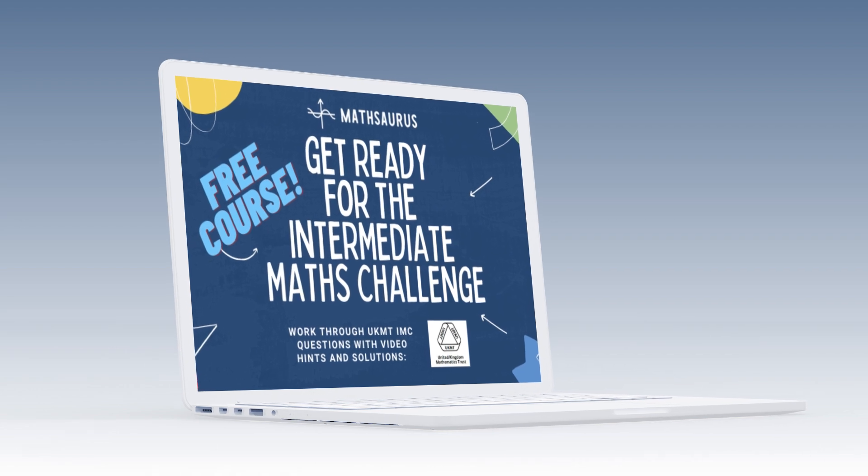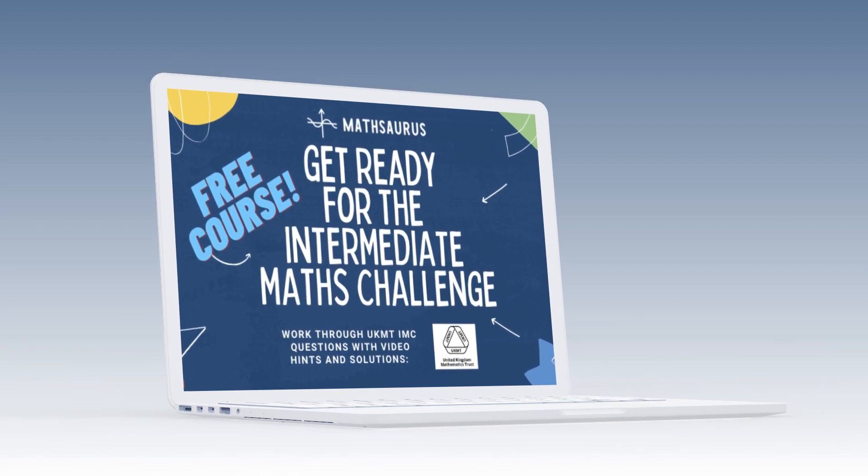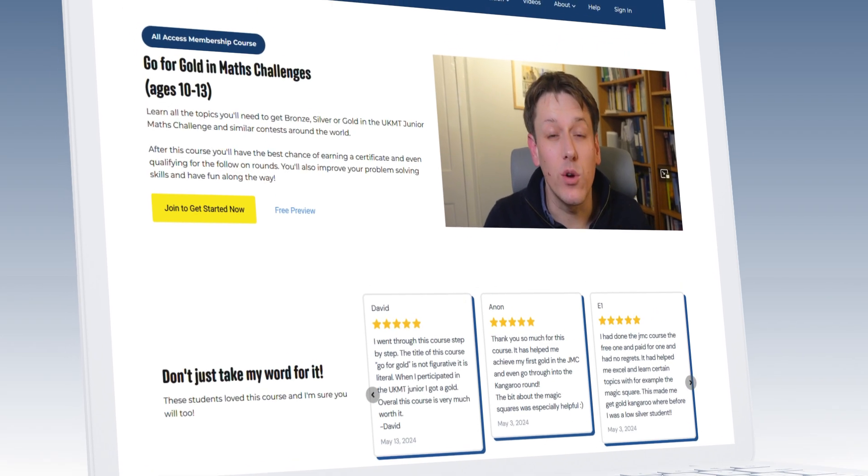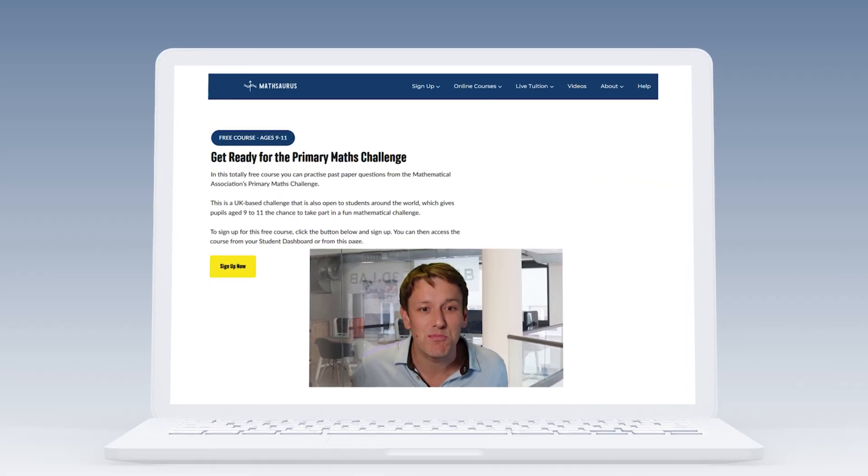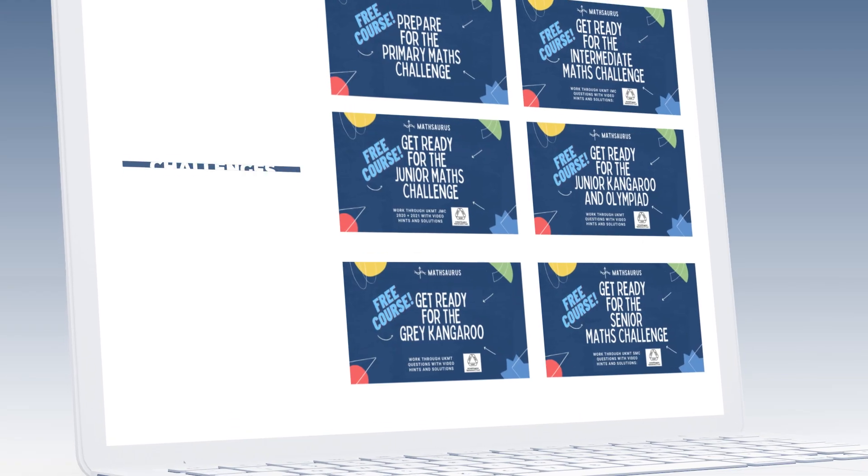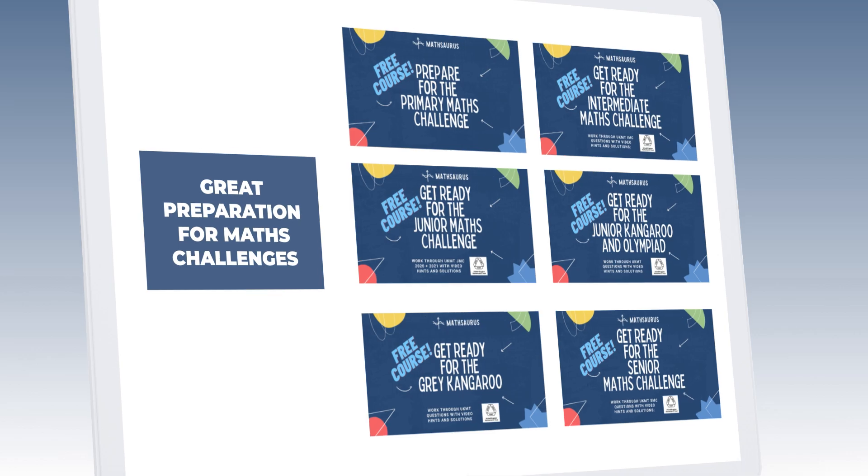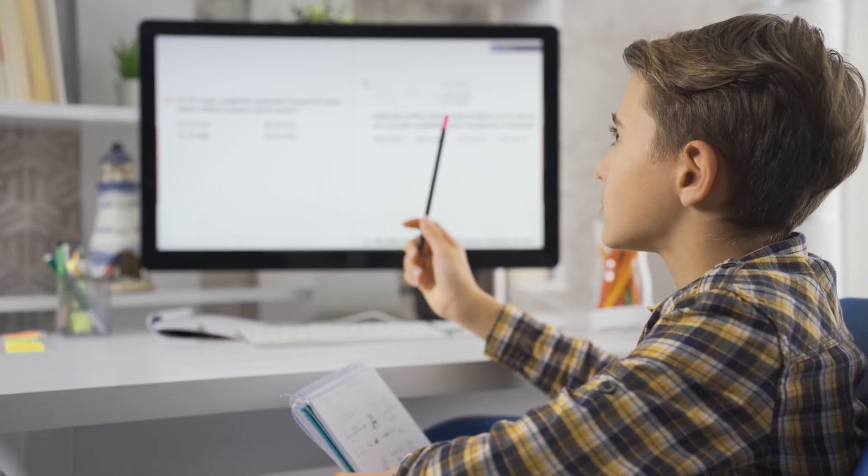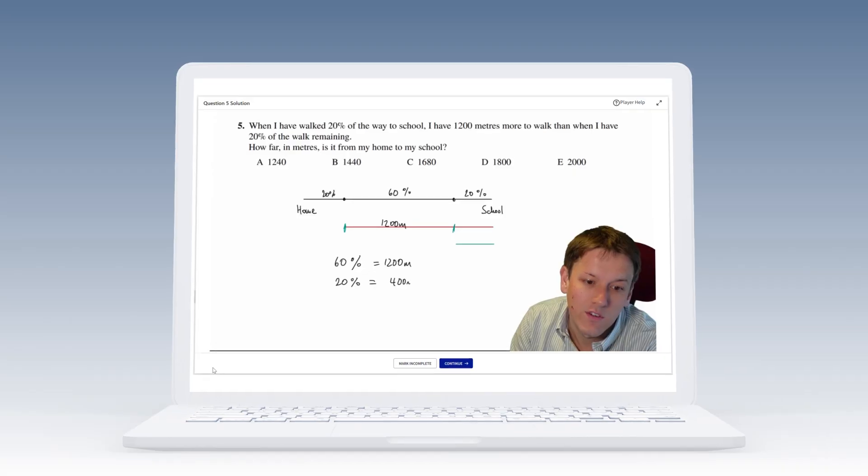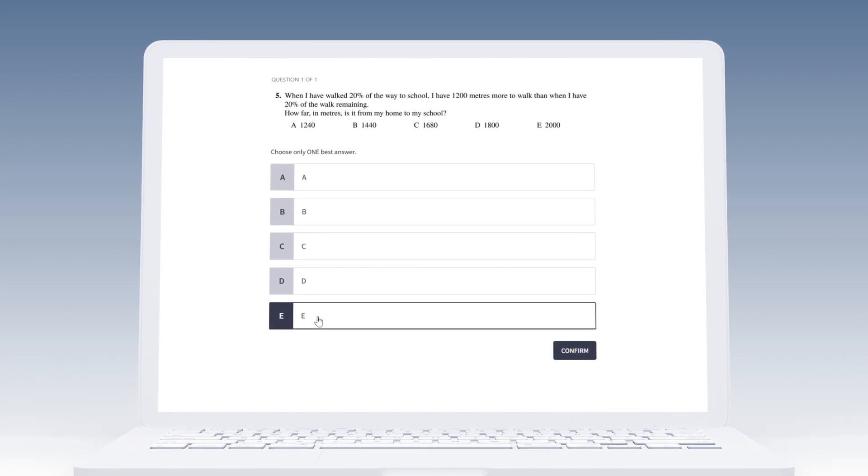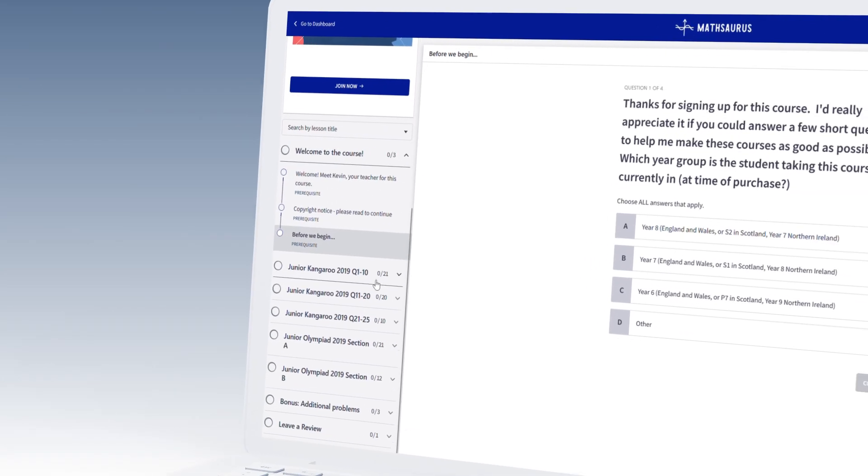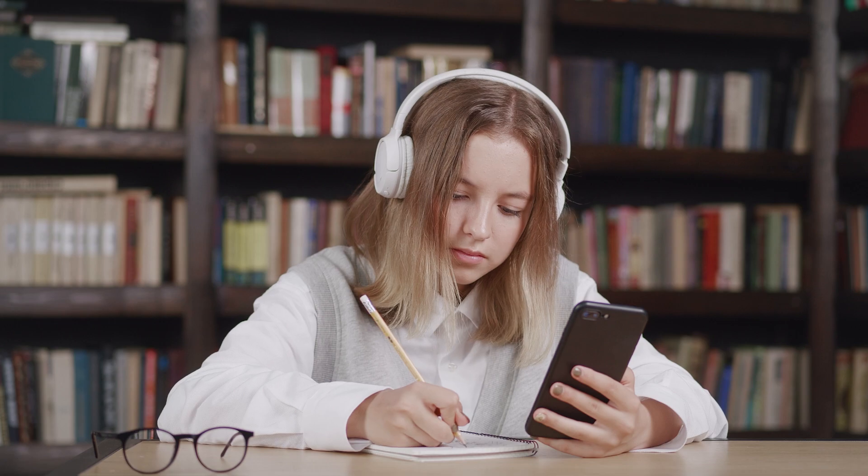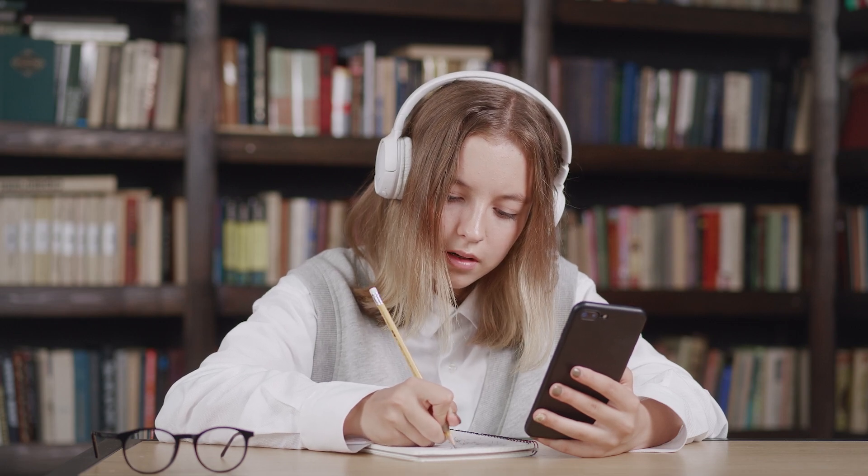The intermediate challenge takes place in January for ages 13 to 16, the junior challenge is in April for ages 11 to 13, and there's also a primary challenge in November. I've made free courses for all of those challenges to help students prepare for them that I'll link below, but they're actually really good fun whether or not you're taking the competition, so feel free to sign up and test yourself against those later if you want to. There are loads of older questions already in there, and I will be adding the ones that we've put ChatGPT up against here in there soon as well.